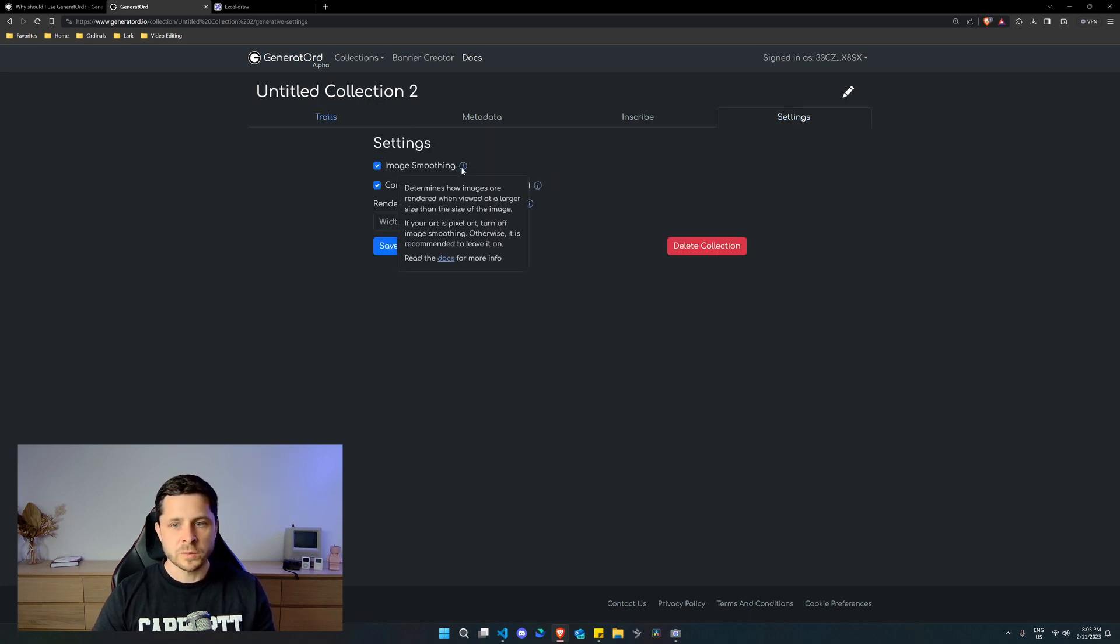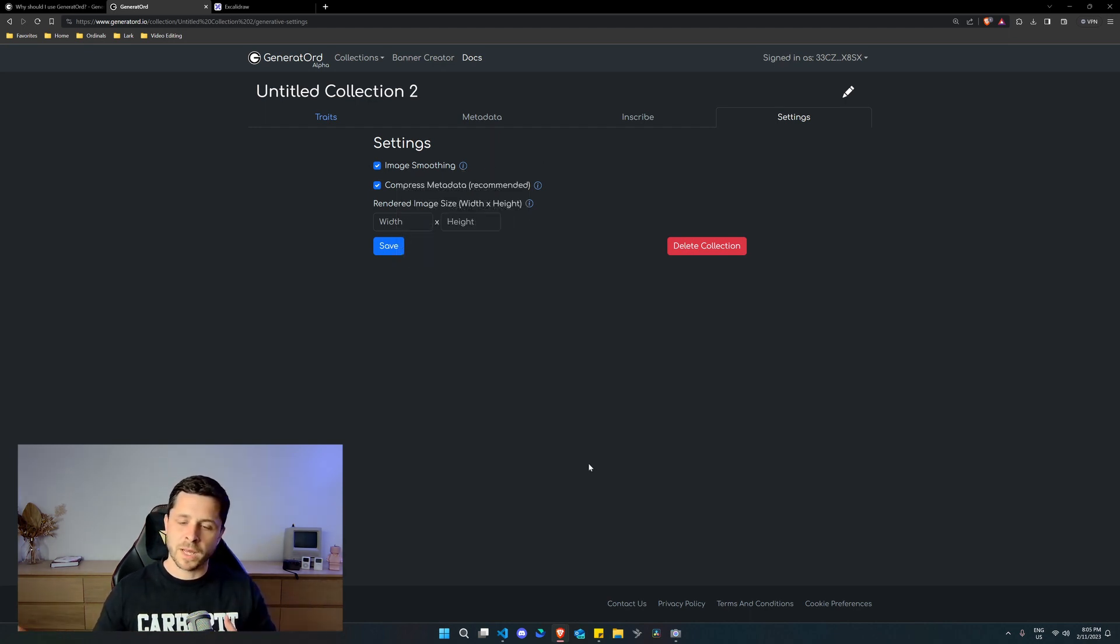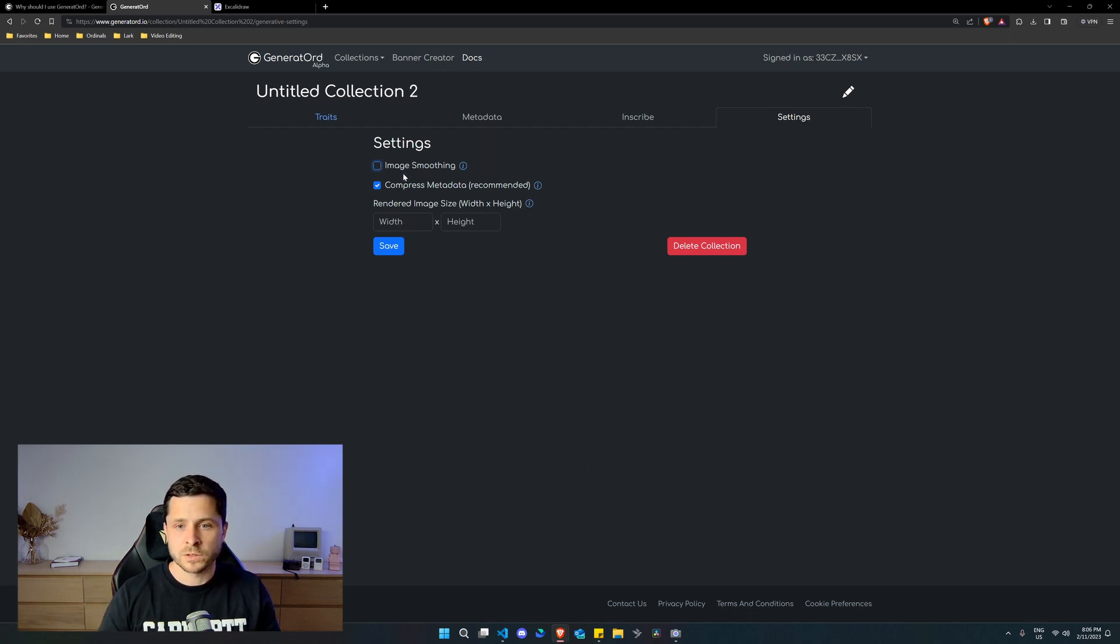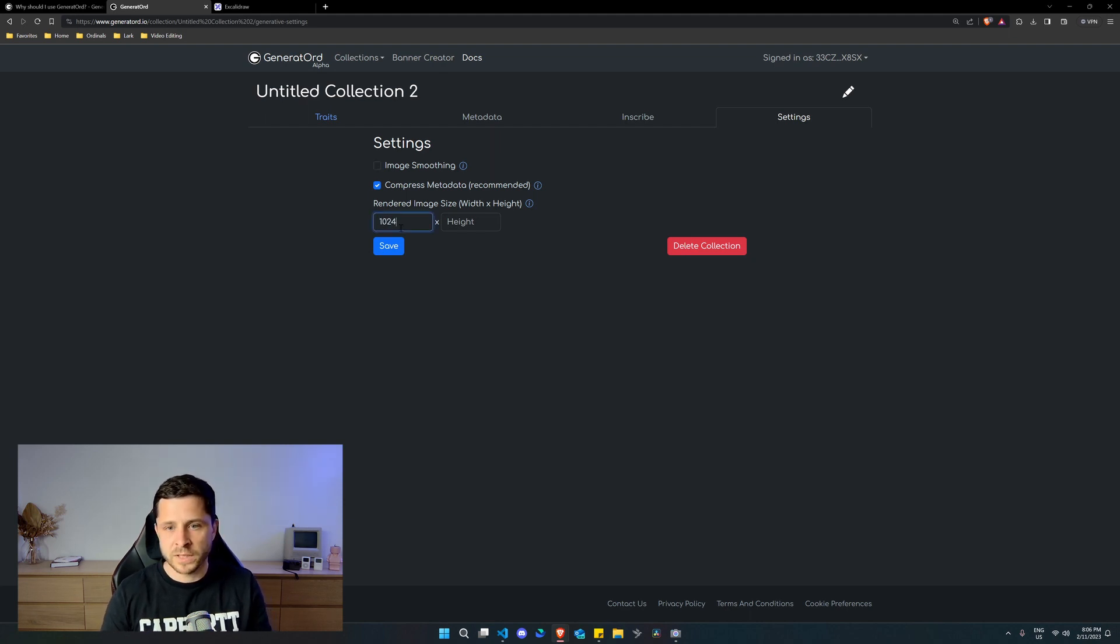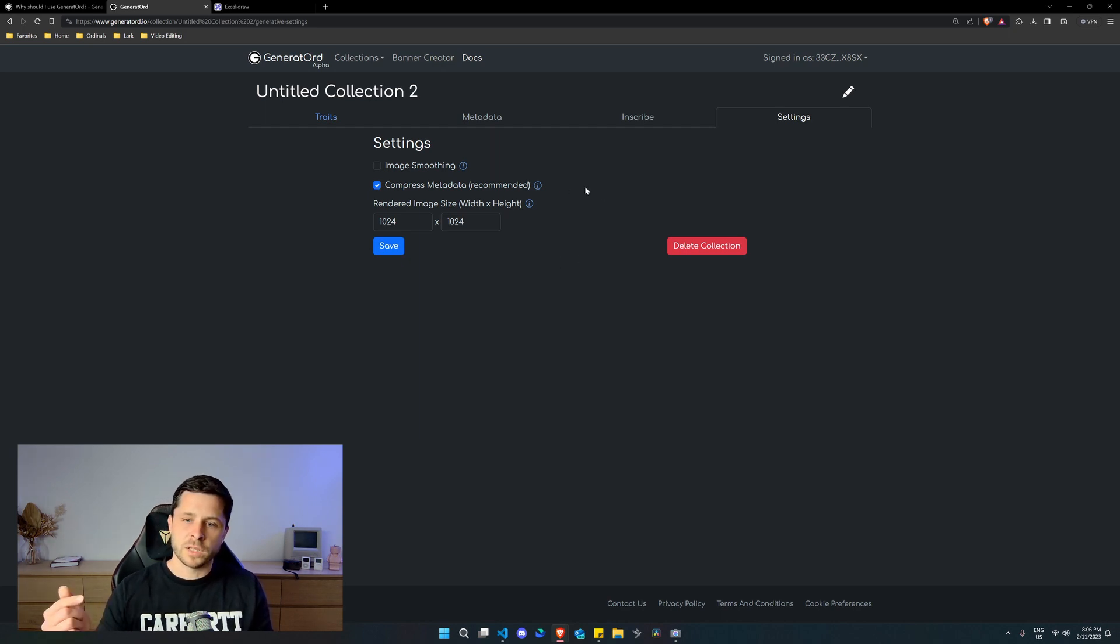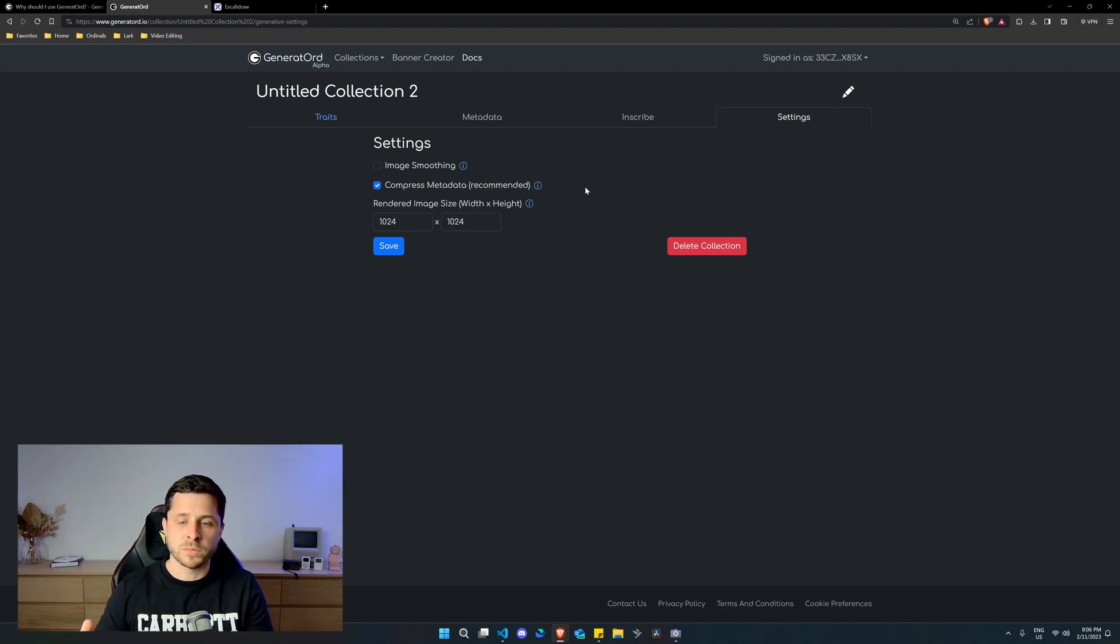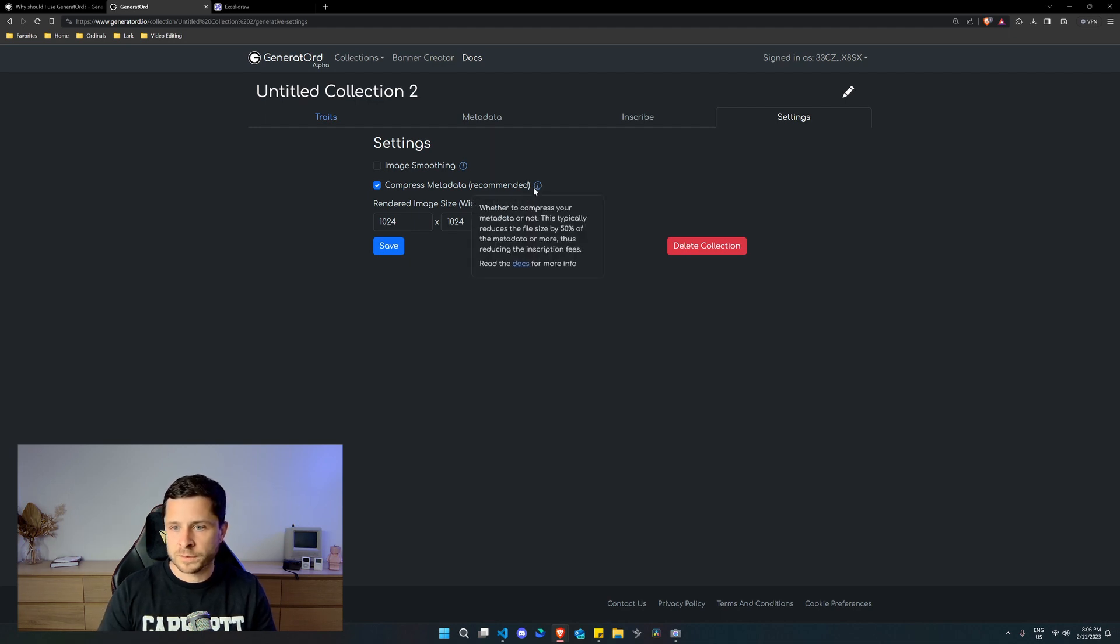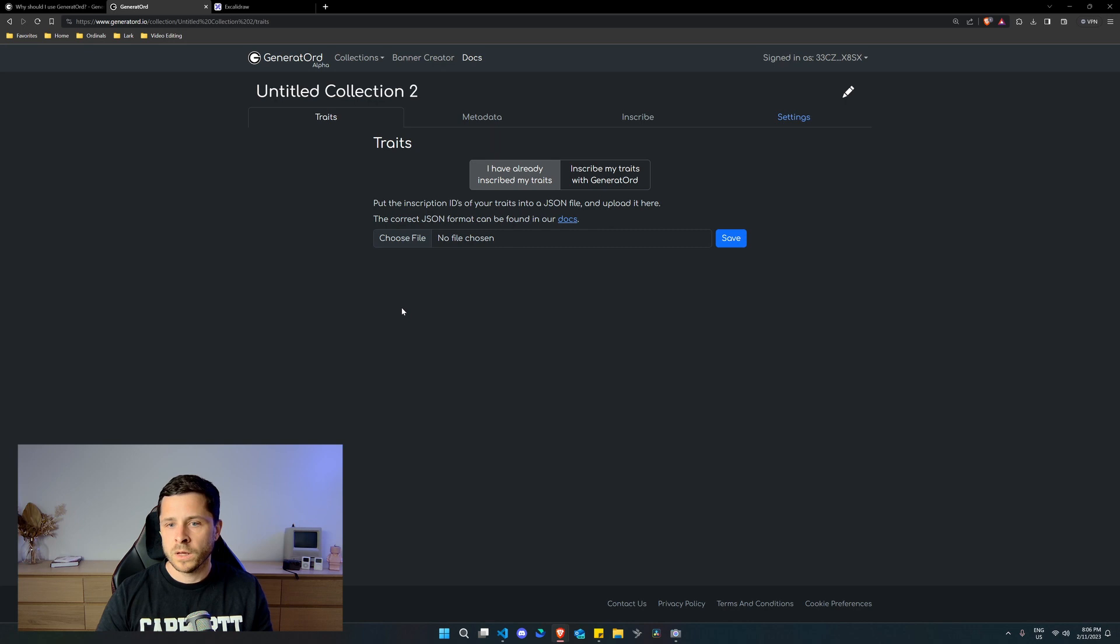So image smoothing determines how it is rendered. Now things like pixel based images, you don't want image smoothing to be on. So we're going to turn that off because the example we're using is pixel based and we're going to make sure it's rendered out to 1024. Now compressing the metadata when it actually, when you upload your metadata, which is all the traits, the way you want them to be, it will compress that into a smaller gzip file format, I believe.